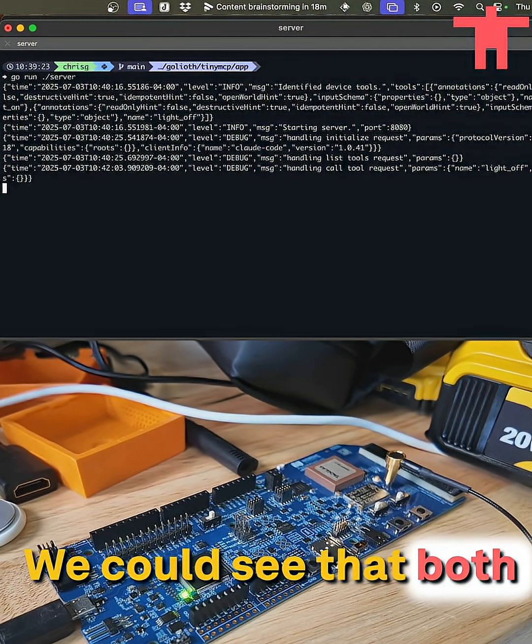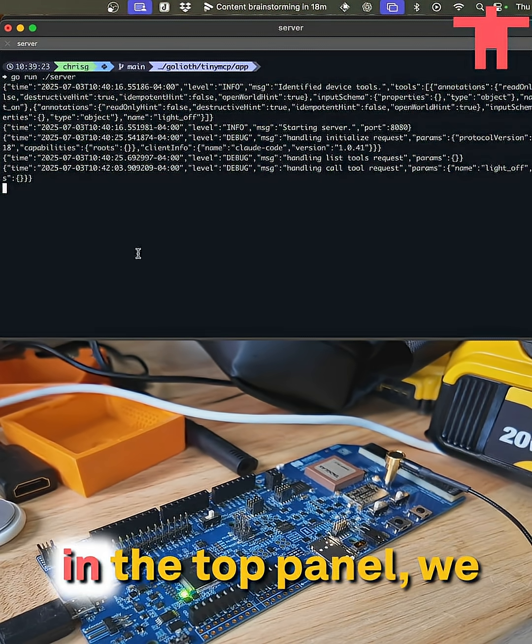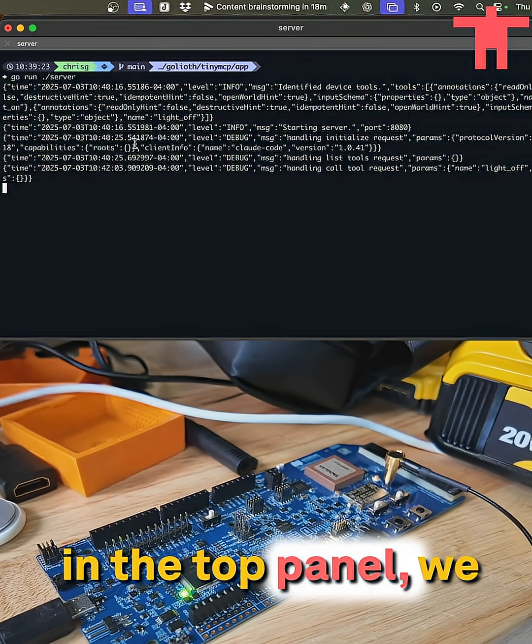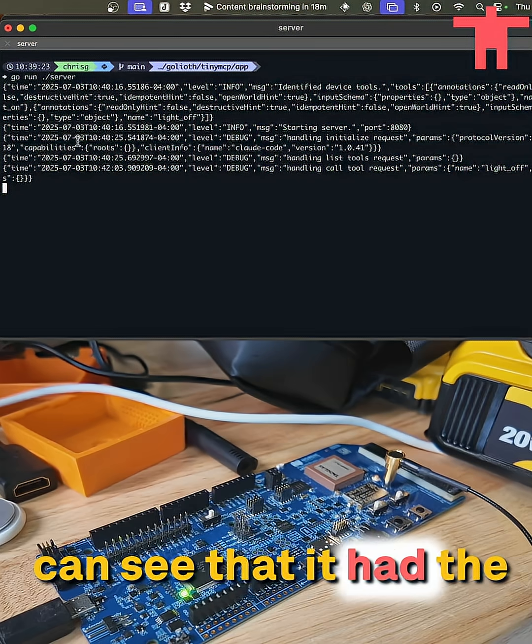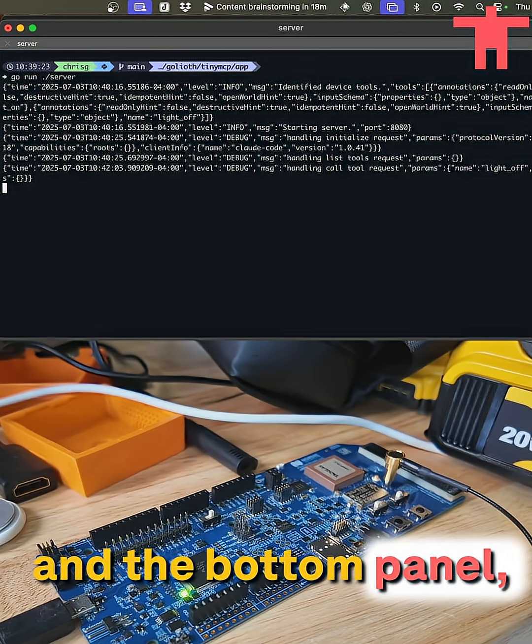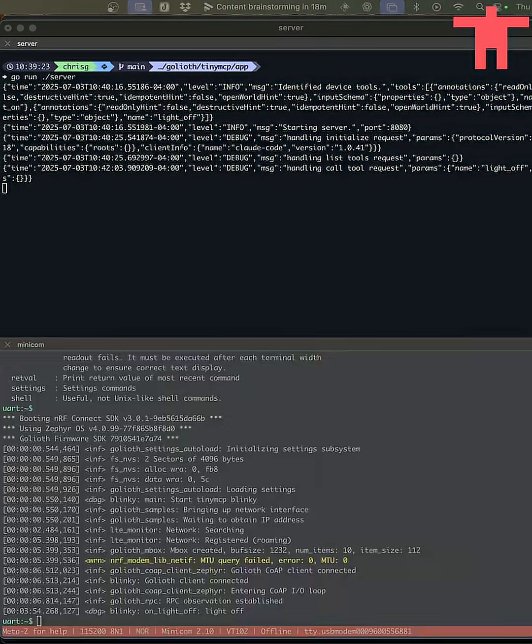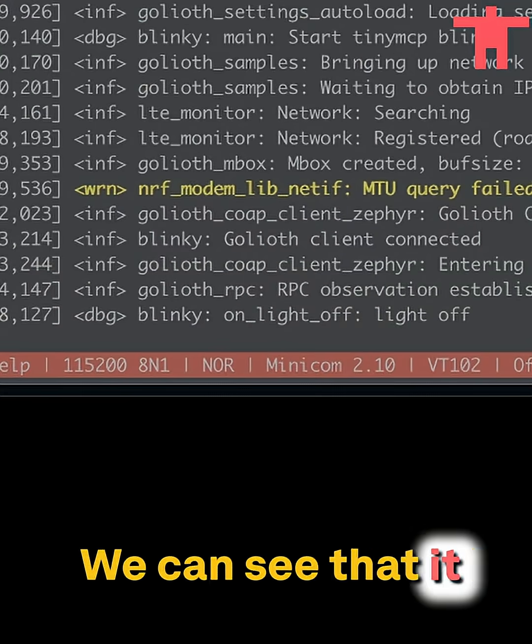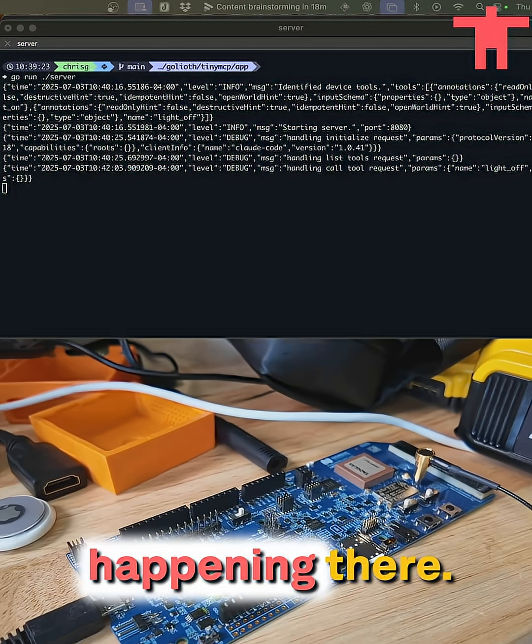Same thing here. We could see that both in the top panel, we can see that the server interacted and the bottom panel, which you cannot see, we can see that it actually has that interaction happening there.